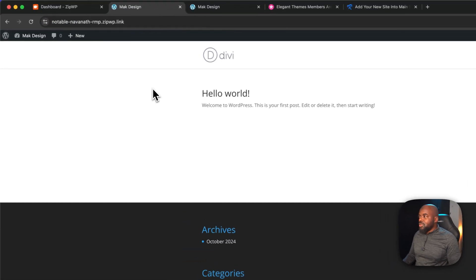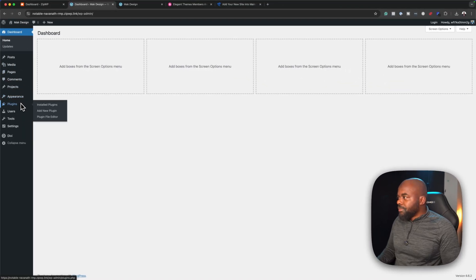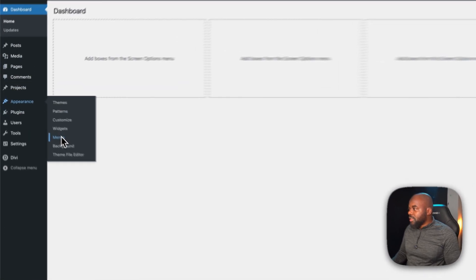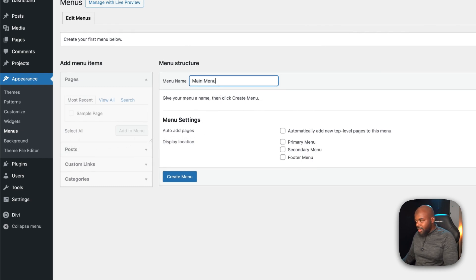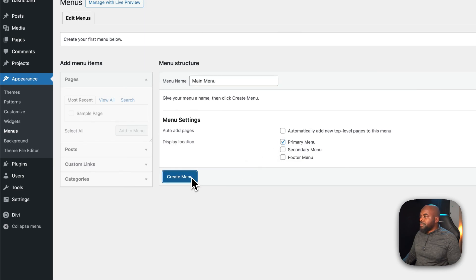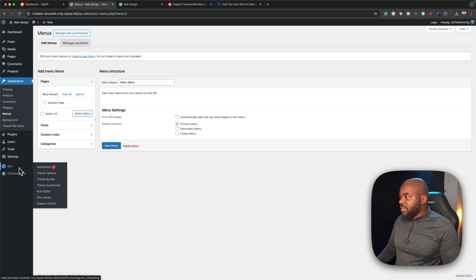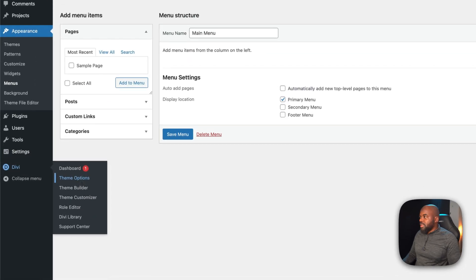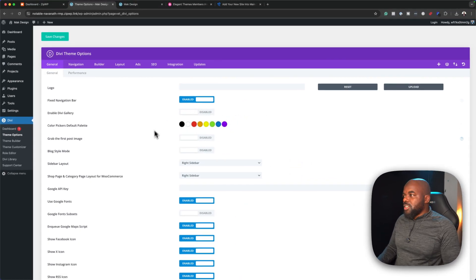Now let's say it's time to start customizing the website. I'd come back to my dashboard and go to Appearance, then Menus to start fixing my menus. I'll add my main menu, assign it to my primary menu, and create the menu. Next, I'd go to Divi, then Theme Options, and add my colors and so on.